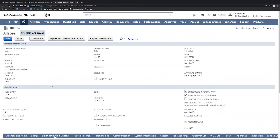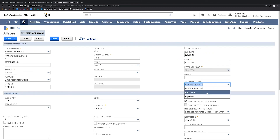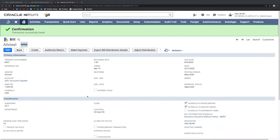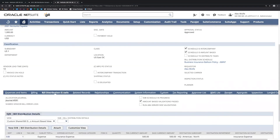Now I'm going to approve this vendor bill — I'll edit it and change the status to approved, then click Save. This should automate the journal entry creation. Once saved, we can check the bill distribution detail sub-tab once more and we can see that the allocation journal entry has been automatically created.